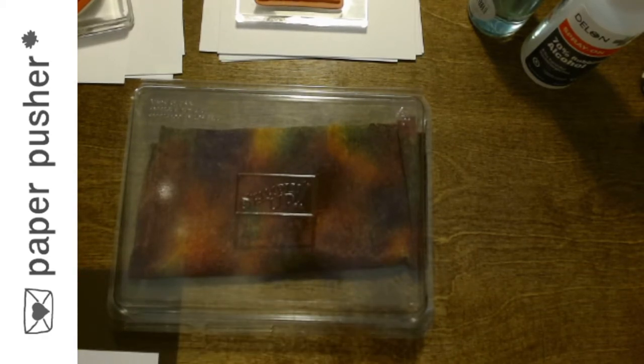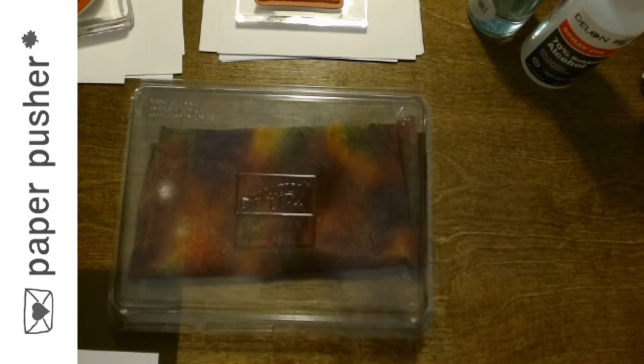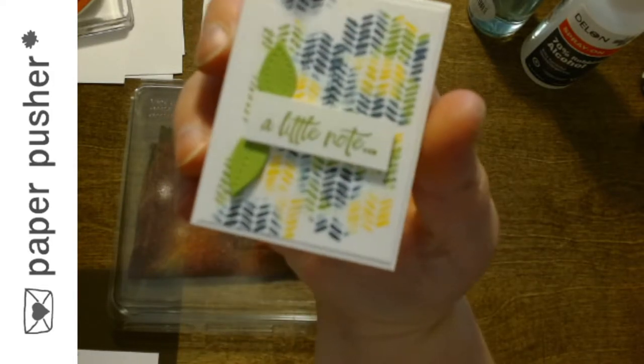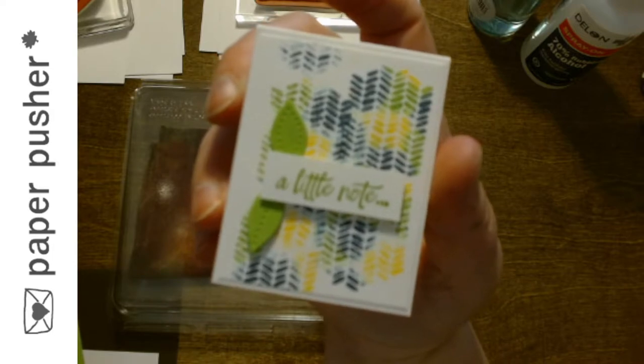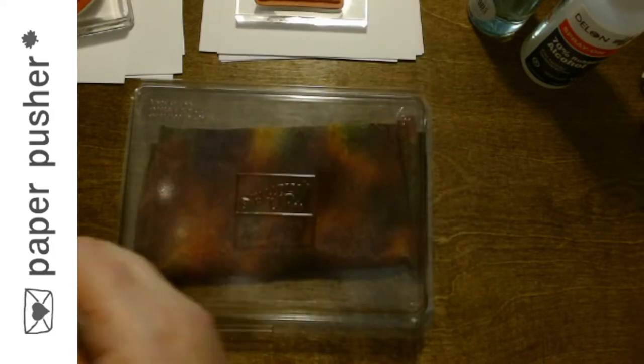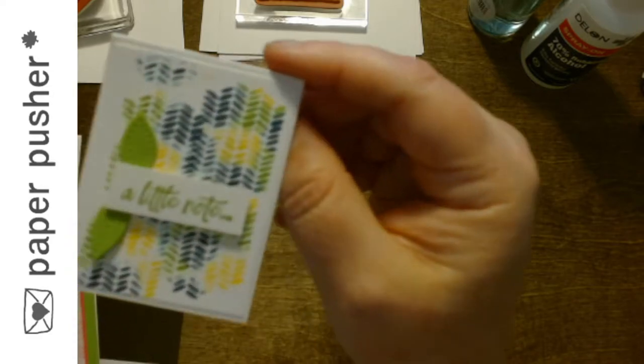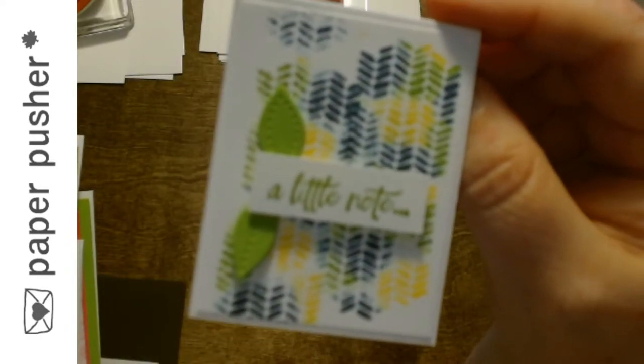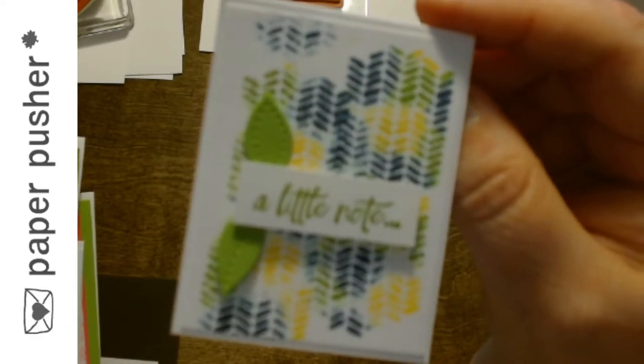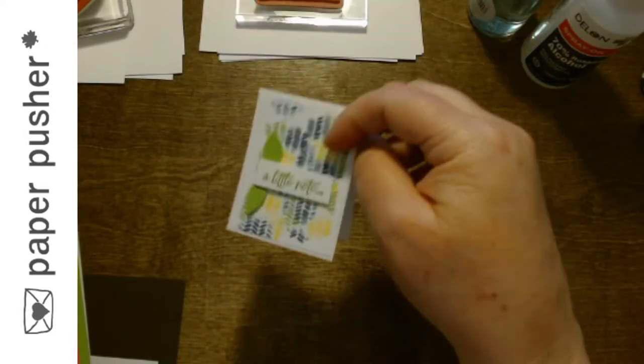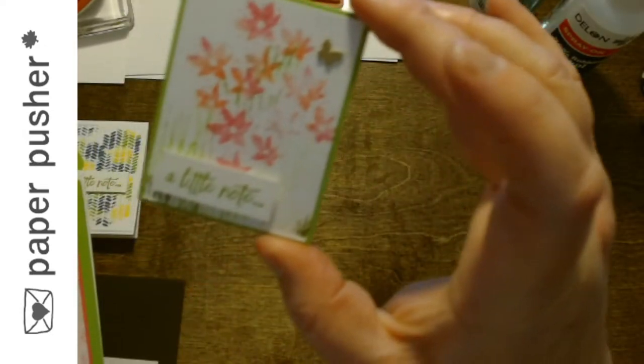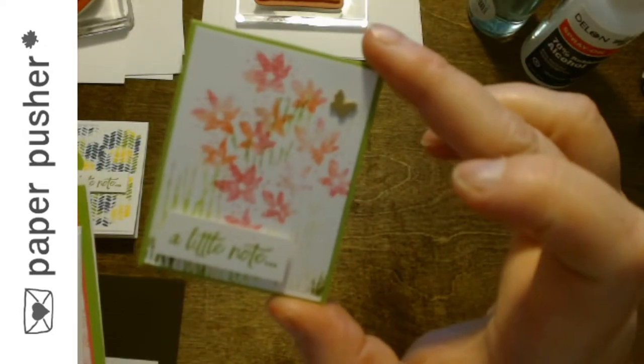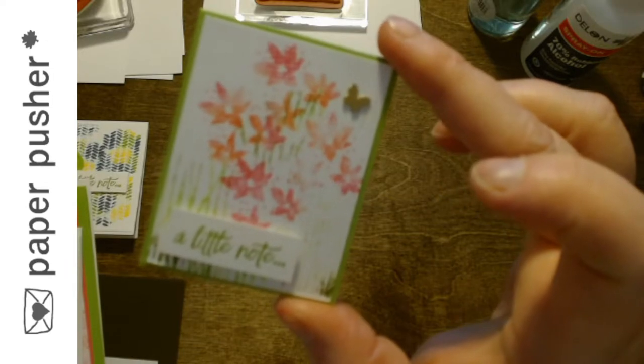But remember how I was making all my little cards and I said I'd finish them. I love these lunchbox cards. A little note. It's adorable. Once I put a little note on one of them, I put it on all of them because I thought it was funny.